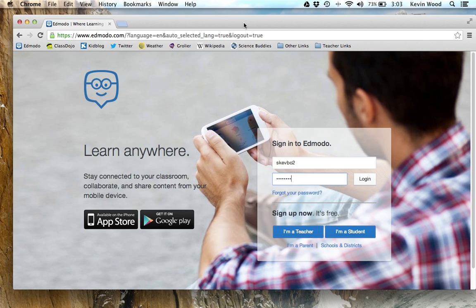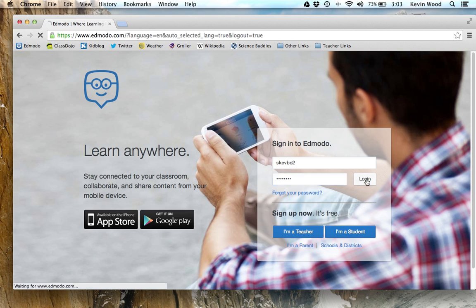Welcome to this screencast all about how to launch an app in Edmodo and how to start up MobiMax, which you'll be using for math for the first time. So let's go ahead and log in as our fictional student. I've got my username and password here on the Edmodo login page and I'll log in.